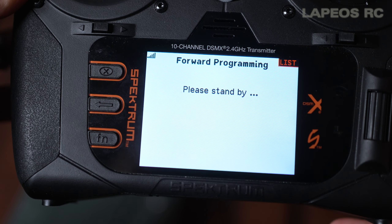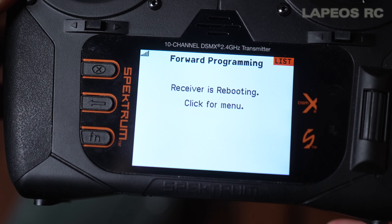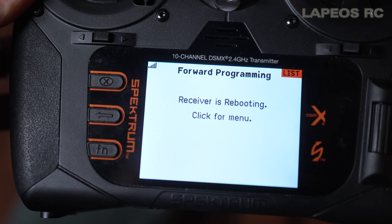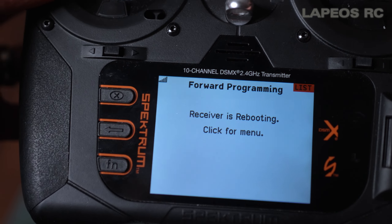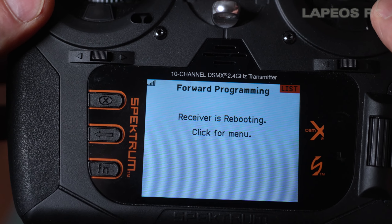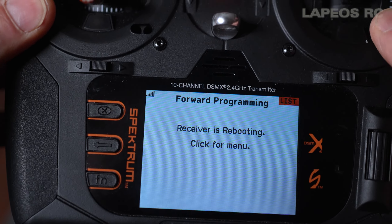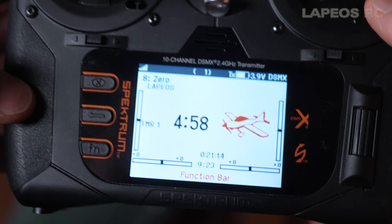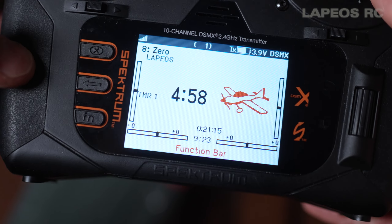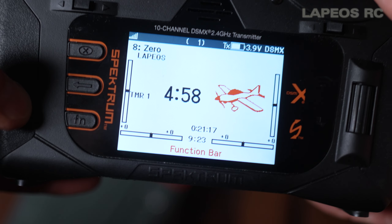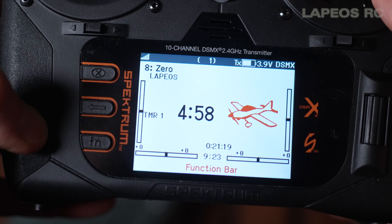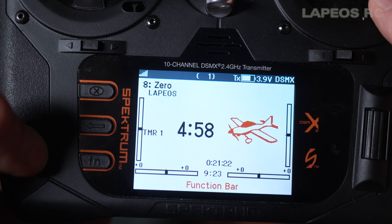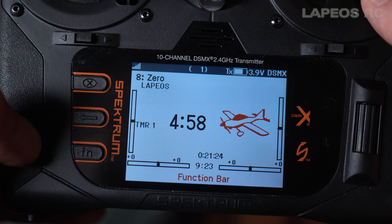The receiver reboots. This time you'll hear two wiggles — one for AS3X enabled and one for SAFE. Now go back and everything is set up. It's a really nice and simple process, and once you've done it a few times it's super easy.